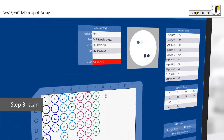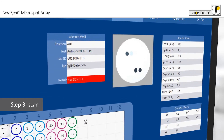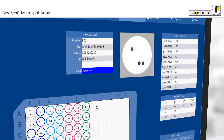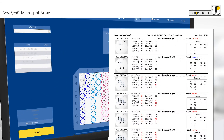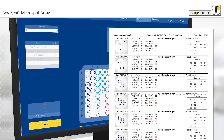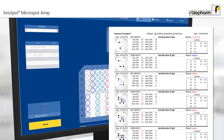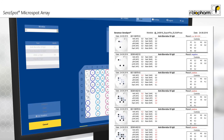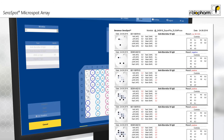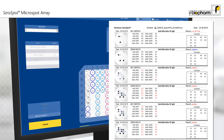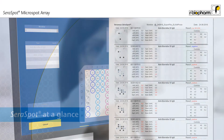Each array is precisely scanned. For all arrays, the software provides detailed information on the test results. The results are documented in a well-organized list showing all relevant information at a glance. Optionally, transfer the results to your laboratory information system.